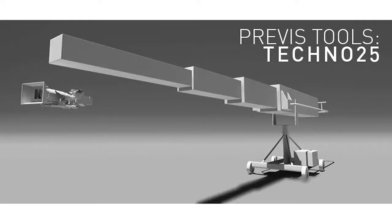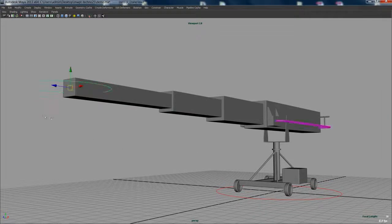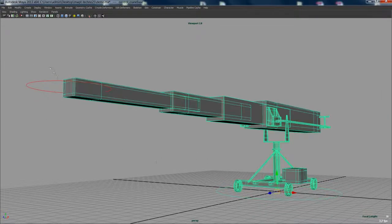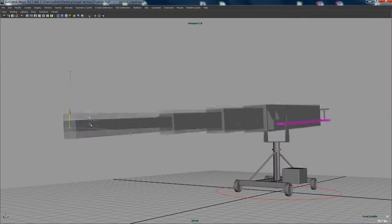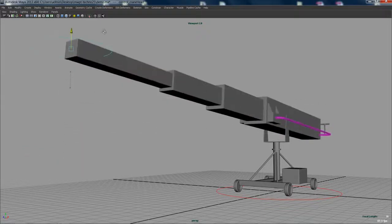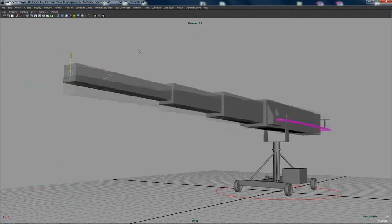Hey guys, this is Matt Workman, and in this video I'm going to be showing you the Previs Tools Techno Crane 25 that I created to help me in my previs work. I'm going to start by going through how I created the crane and how it works, and I'll finish up by showing a quick demo of the crane in action. So let's get started.